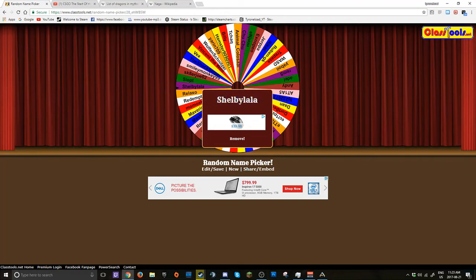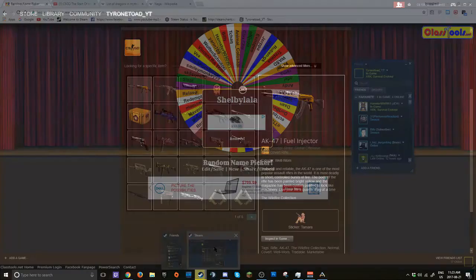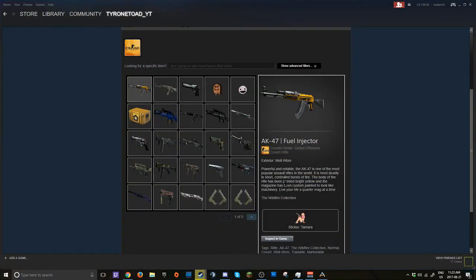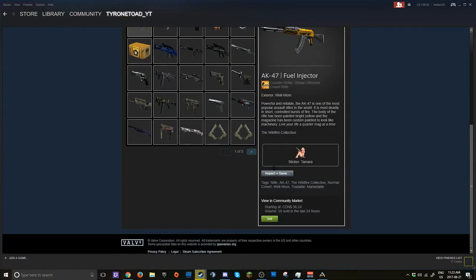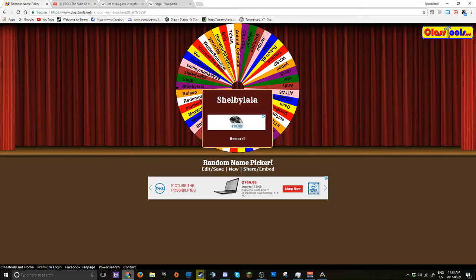You are the winner of the AK Fuel Injector well-worn. Because you are in my Discord, the video will be posted whenever it's posted. So tonight at some point, you have 24 hours to reply.